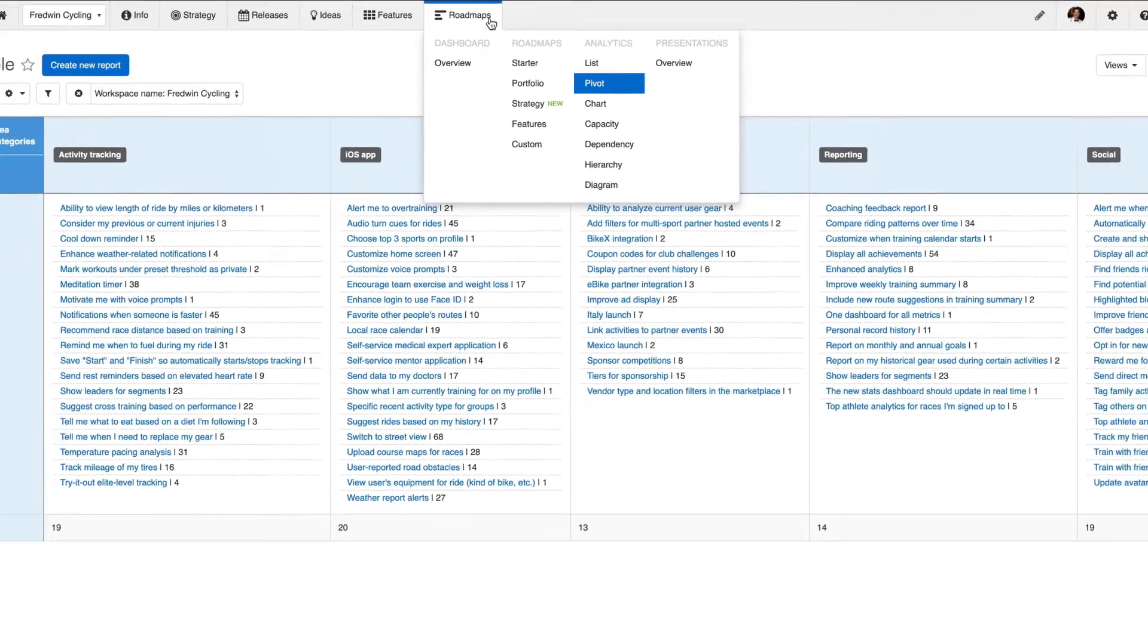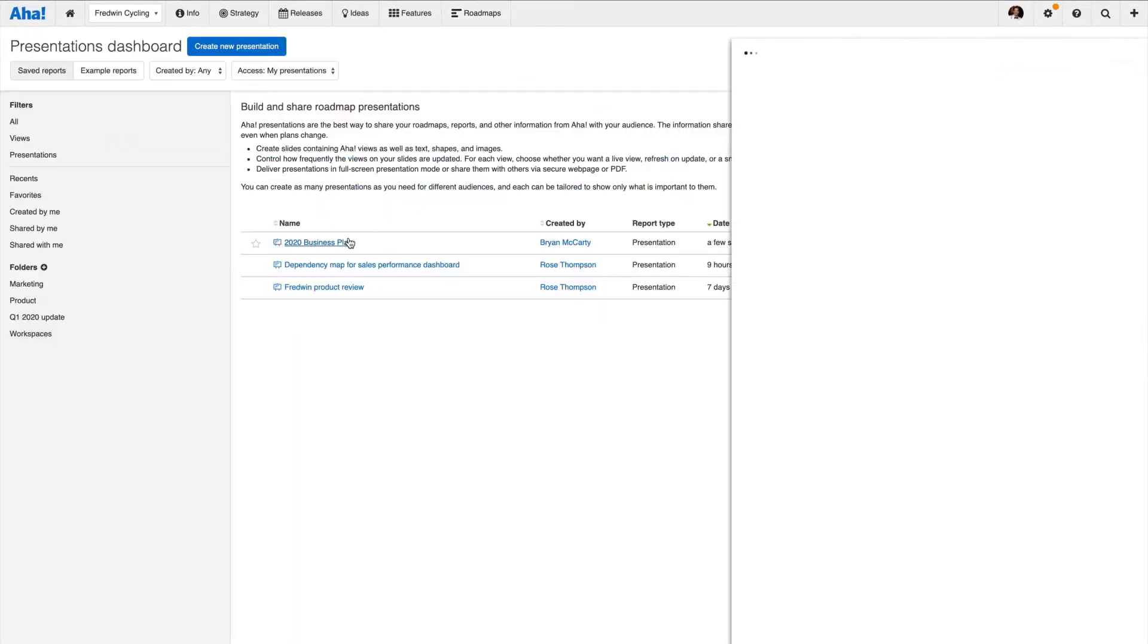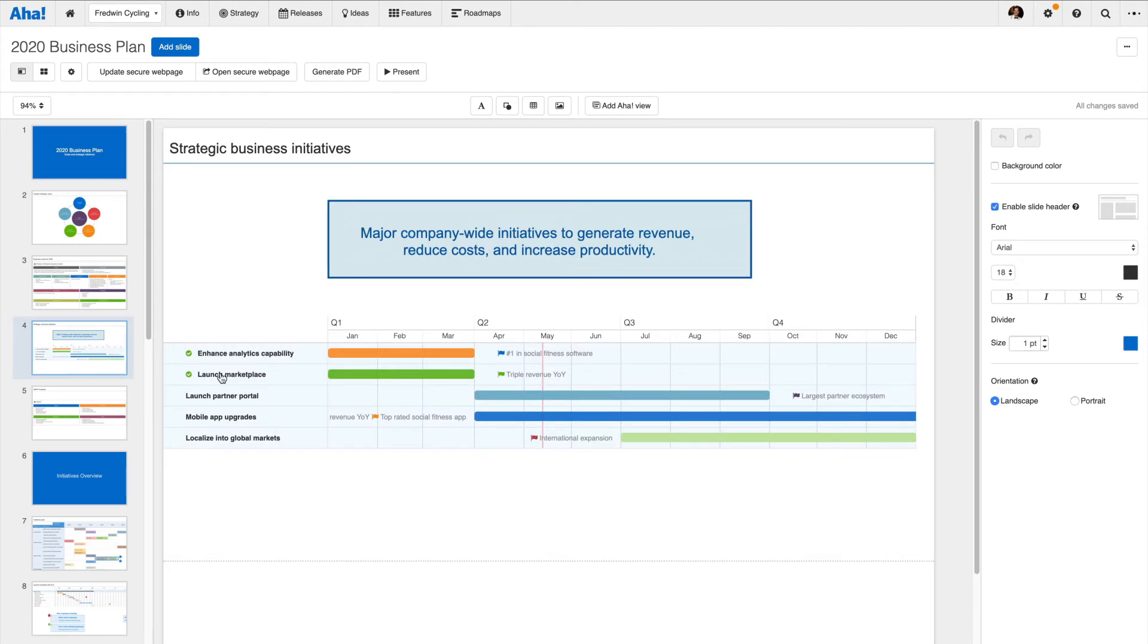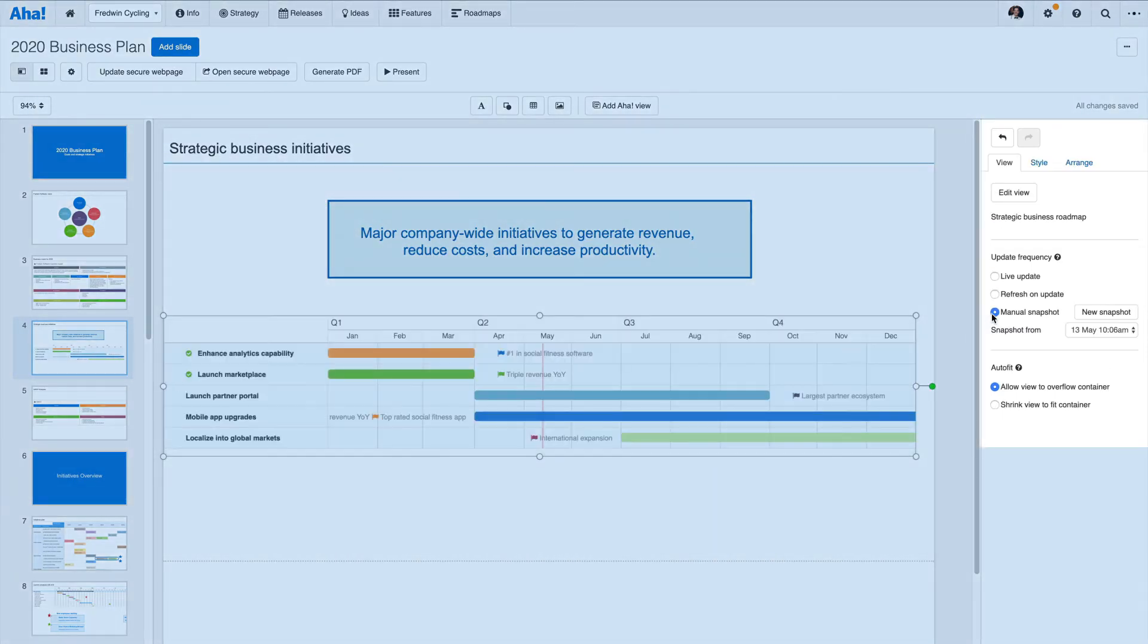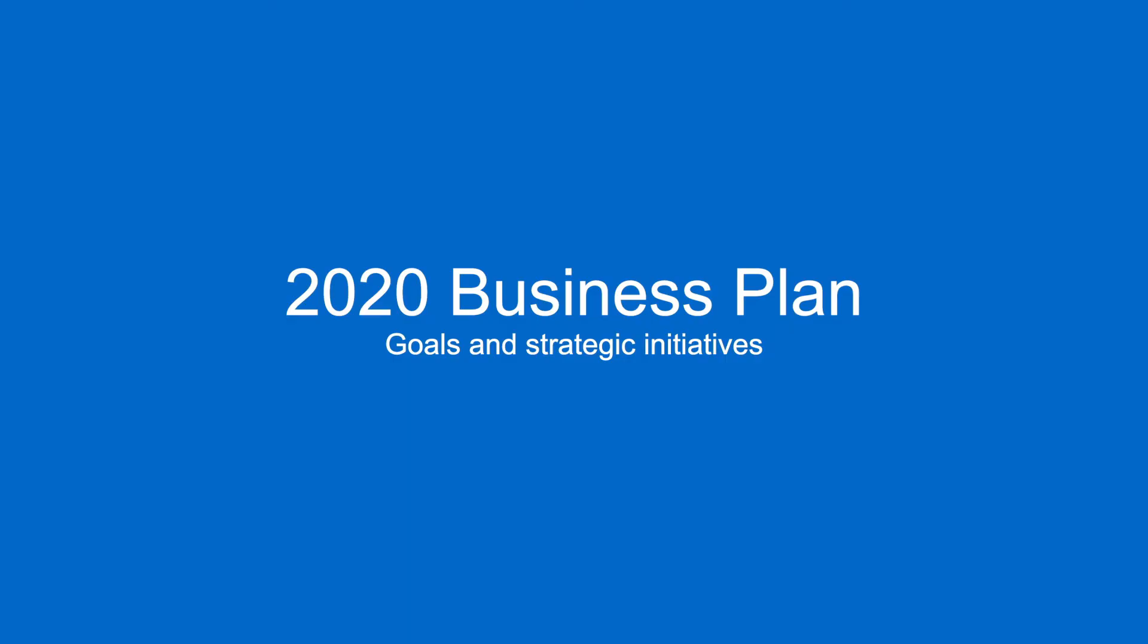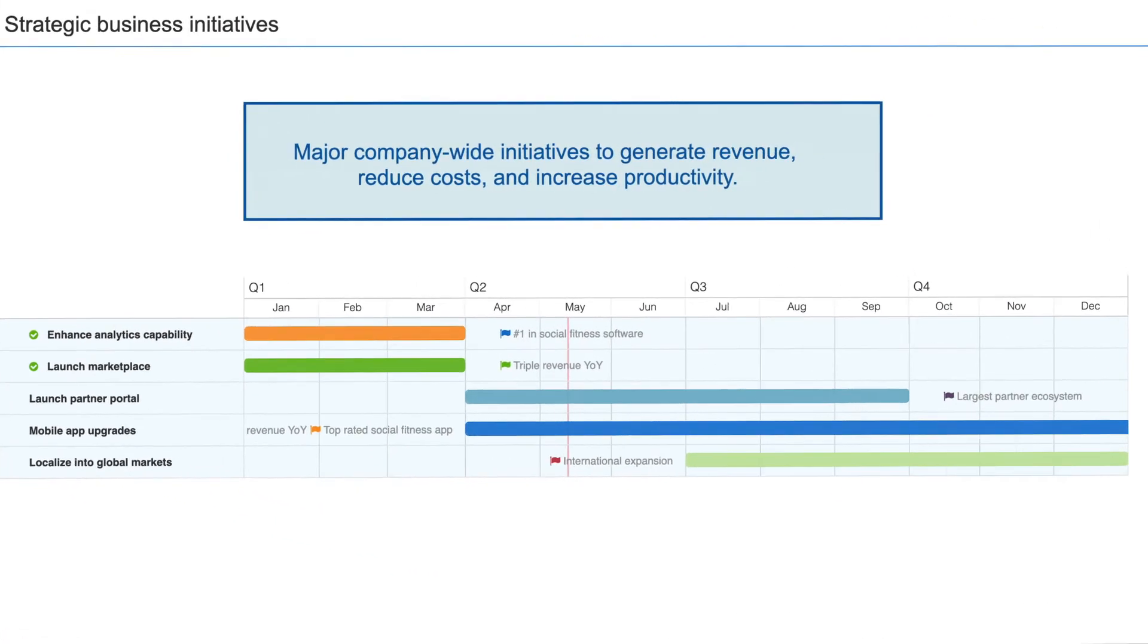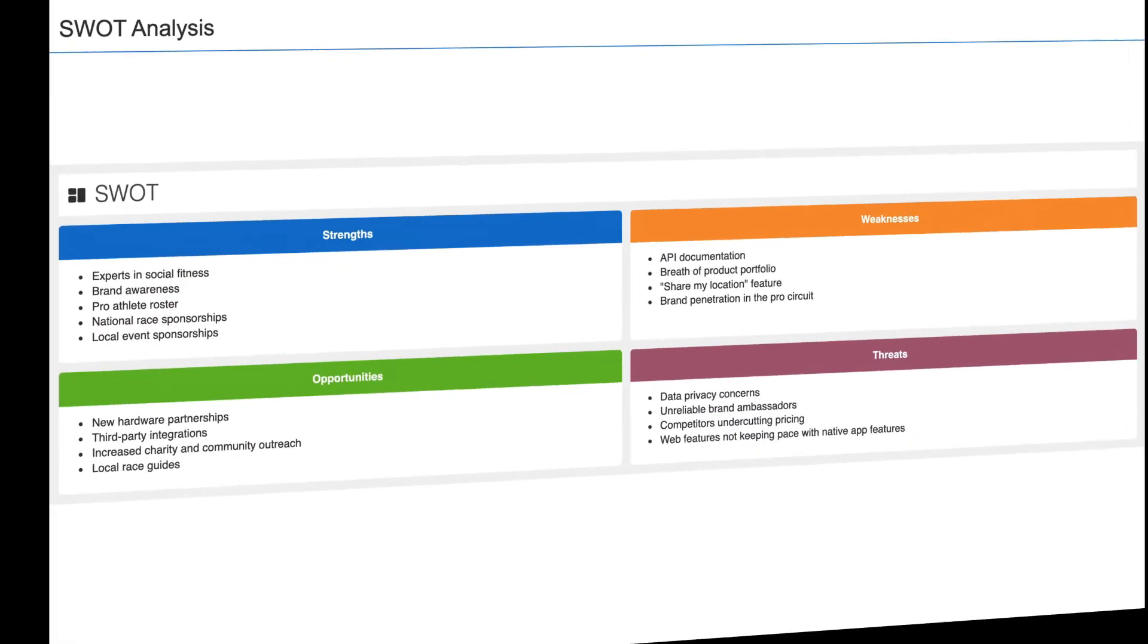All of these roadmaps and views can be published and added to a presentation. You can even set these views to automatically update as your plans evolve. Or share out any view as a webpage with just one click. Give your leadership team, partners, and customers access to the most up-to-date information in an easy to flip through format.